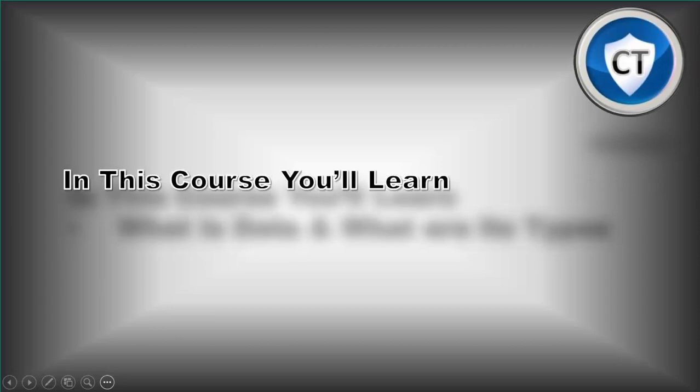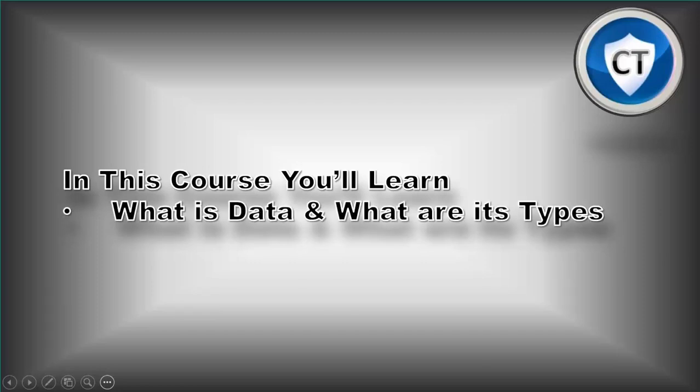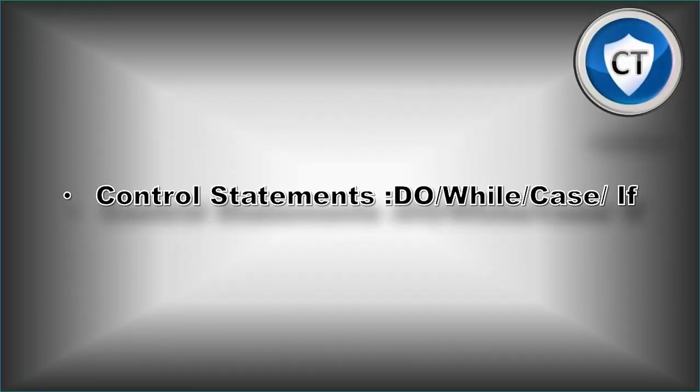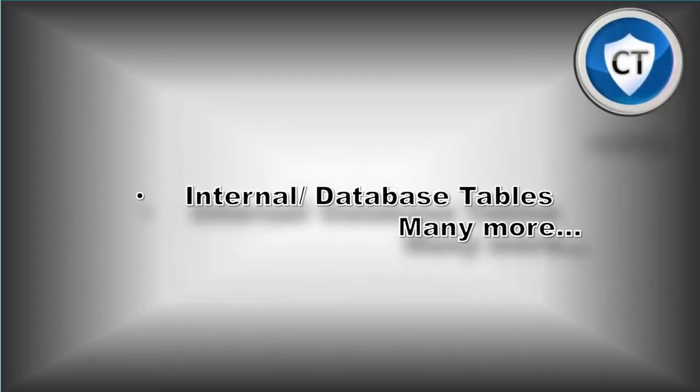In this course, we'll be learning about basics of ABAP in BW. We'll start right from what is data and what are its types, to control statements like do loop, if statements, etc.